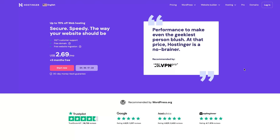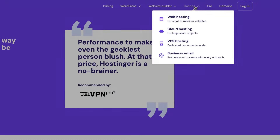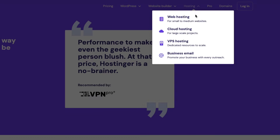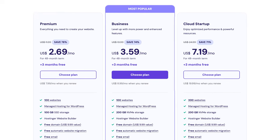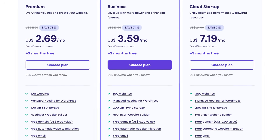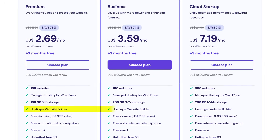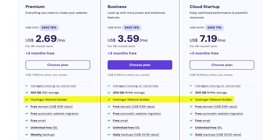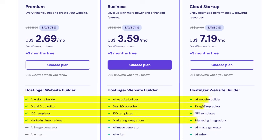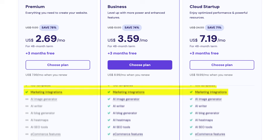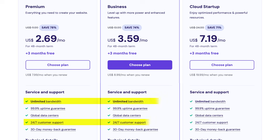To host your dream website, first you need to pick the right hosting plan. If you're unsure, I recommend shared hosting, which is more than enough for beginners. There are three Hostinger plans here. All of them include a free Hostinger site builder, business email, AI tools, unlimited bandwidth, strong security, and 24/7 support.